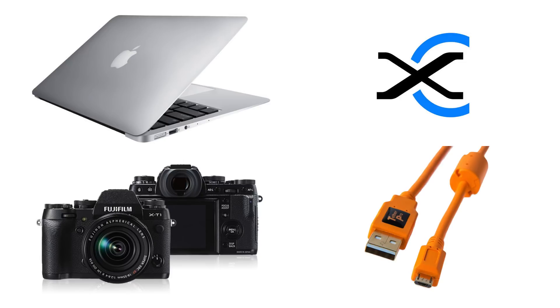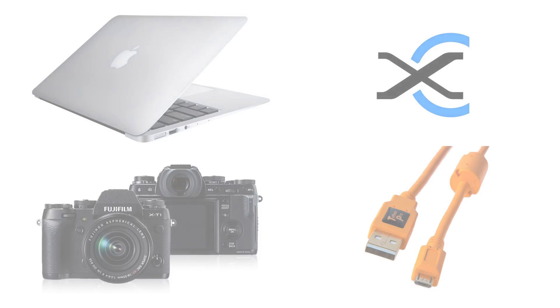A tethering cable - I'm using a Micro-B 5-pin cable. To see the hardware and software you'll need for other cameras, read our support article on tethered shooting.